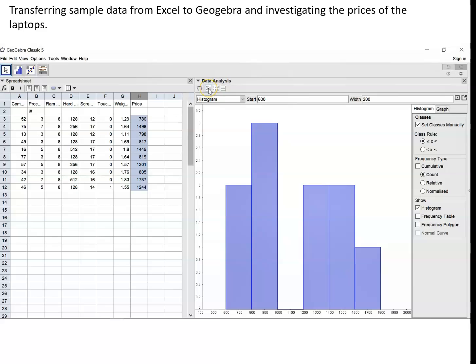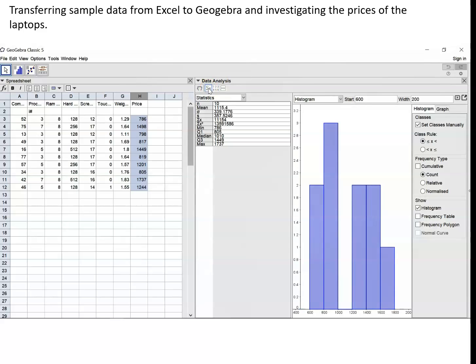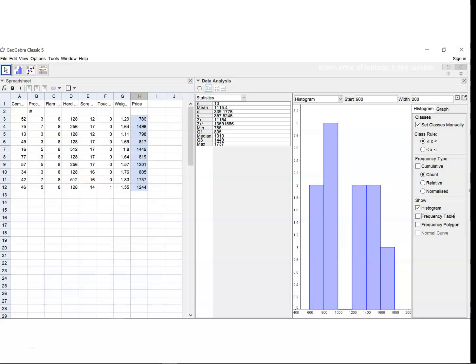Let's continue with the analysis. If you press that sigma x button we'll get all the statistics. And the statistics are worked out from the raw data that we've got here.